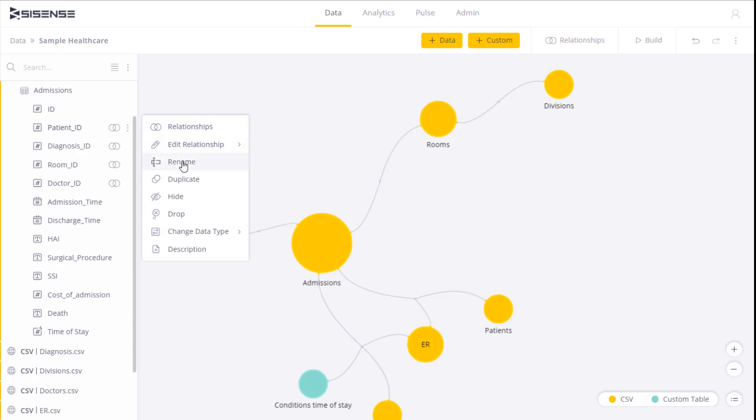We can rename and duplicate a field. We can determine to hide a field from the end user. So if we've built a cube, we might not want to show some fields to the dashboard developers. So over here we can hide them.